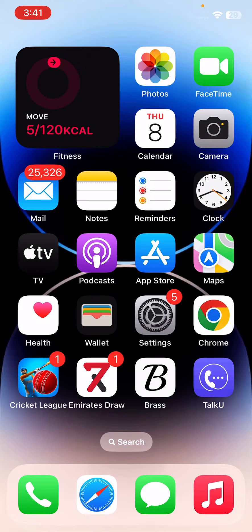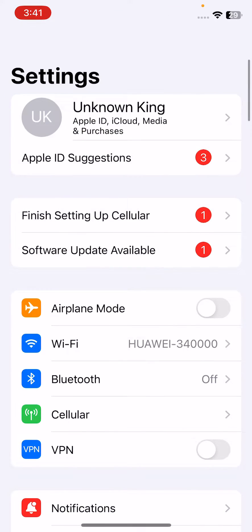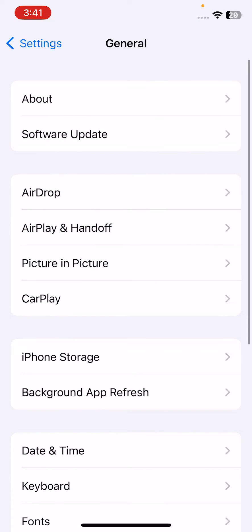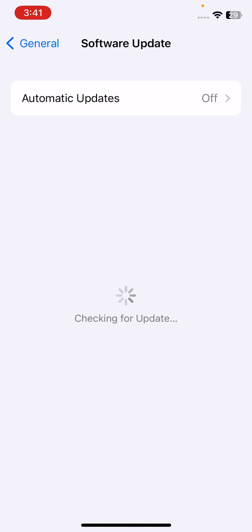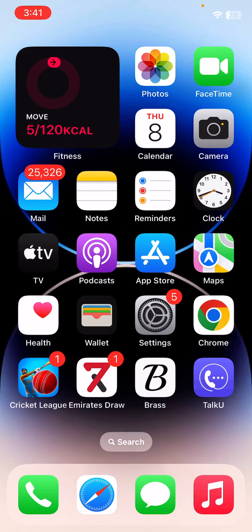The next solution is to update your iPhone to the latest iOS. For this, open Settings, scroll down, tap on General, tap on Software Update, and wait for checking. Here you can see the new version is available, so download and install the new version on your iPhone to fix this issue.